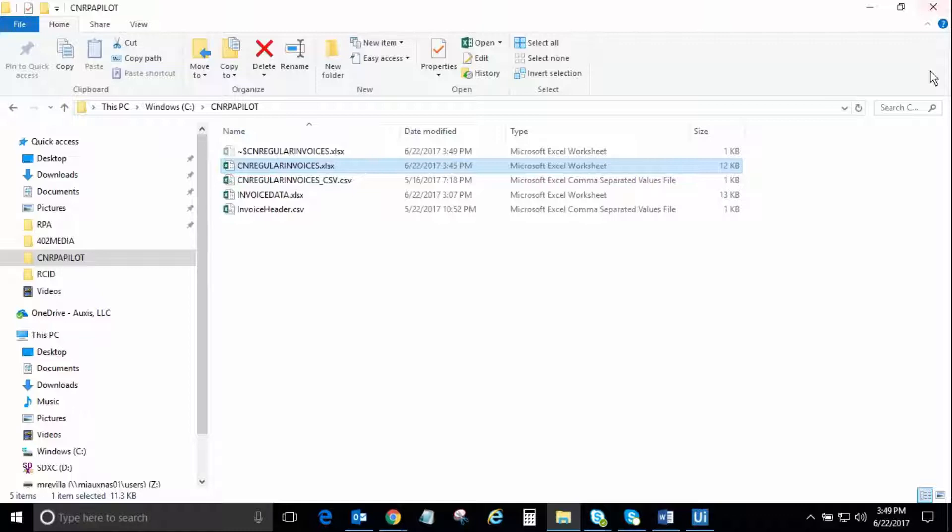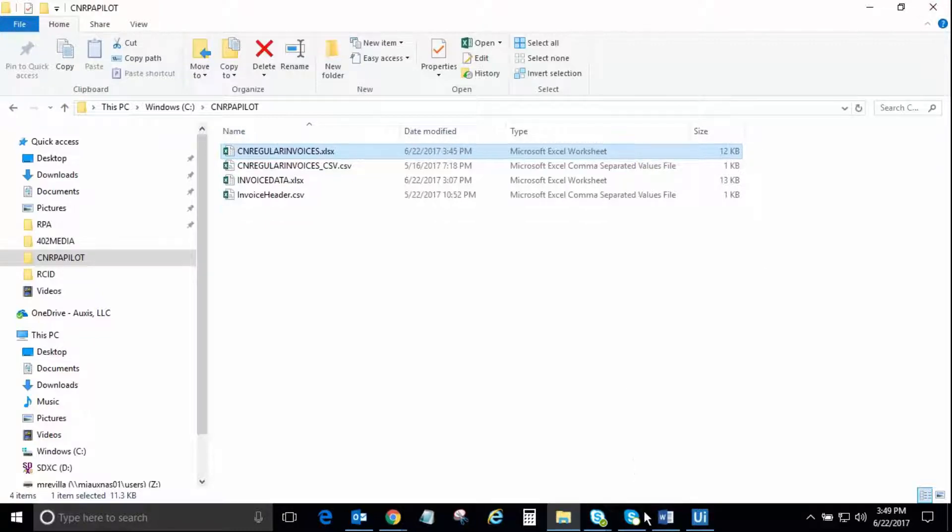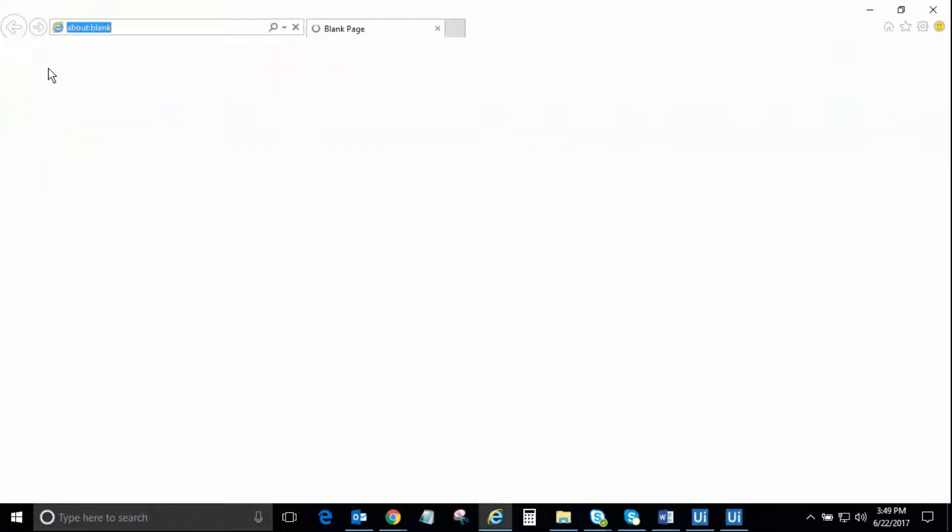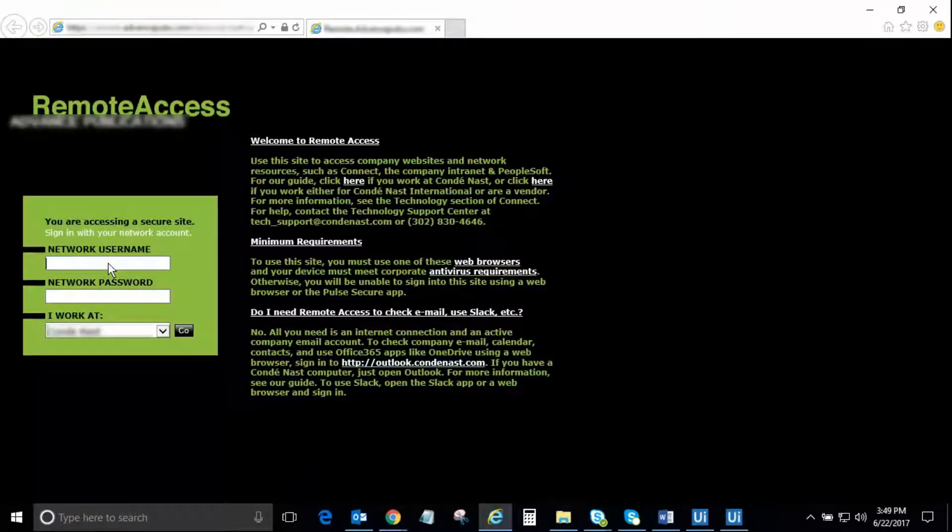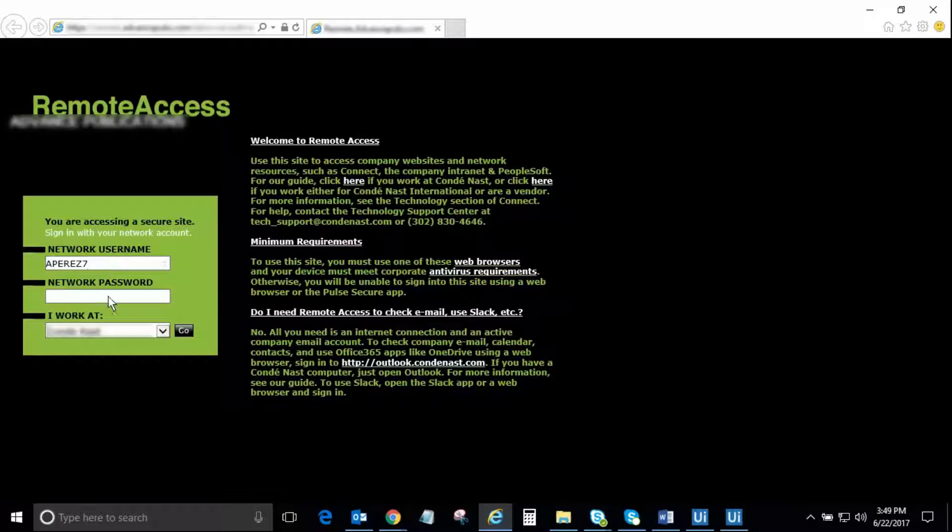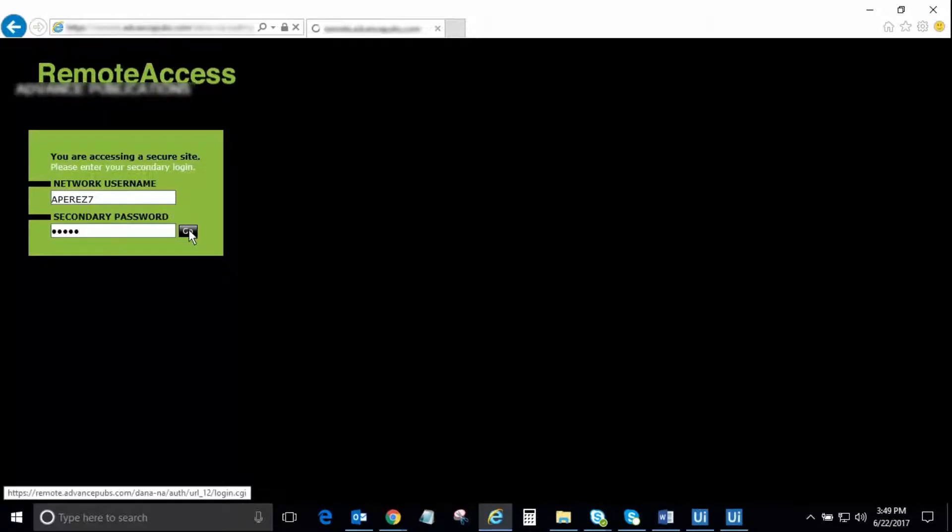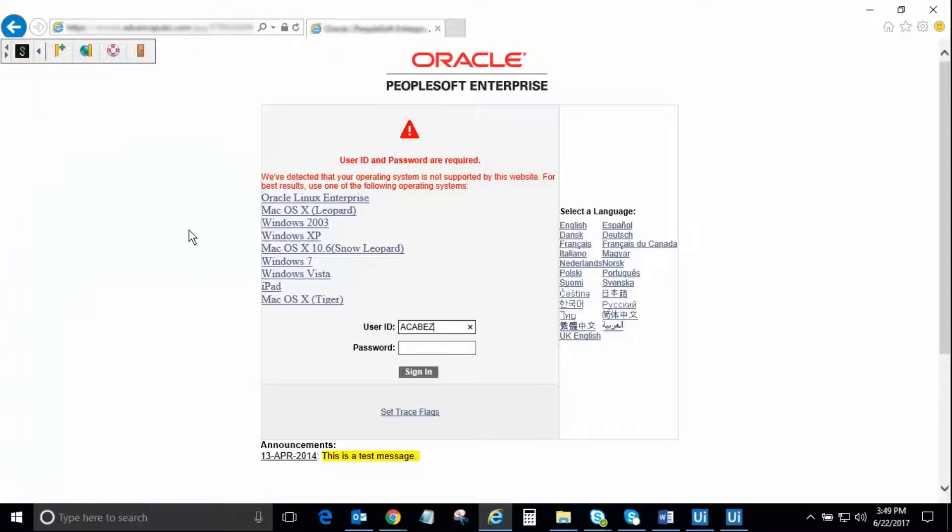Now, we will begin the process and the robot will start entering the invoices in Oracle. To begin, the robot will launch a web browser and go to the VPN portal to establish connection using the credentials provided for this purpose. Next, the robot will log in to Oracle PeopleSoft with the provided username and password.